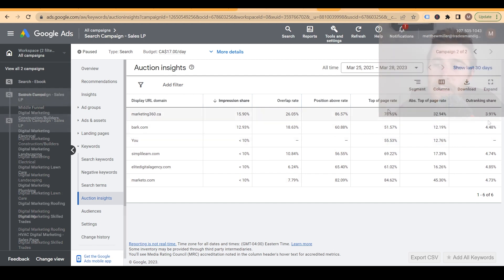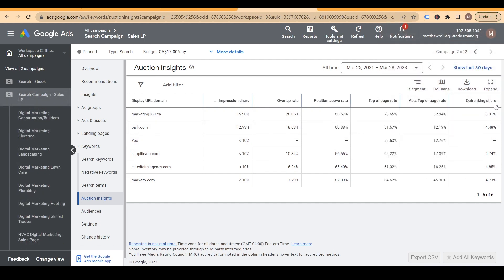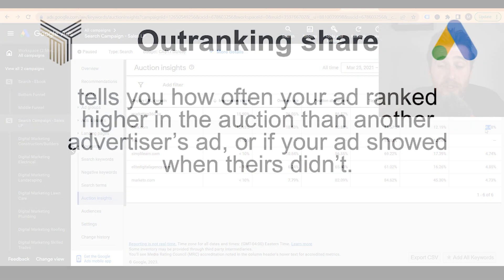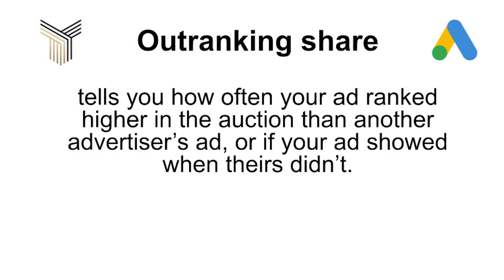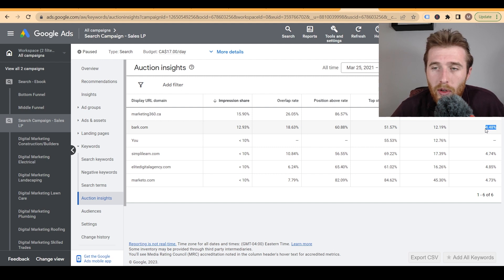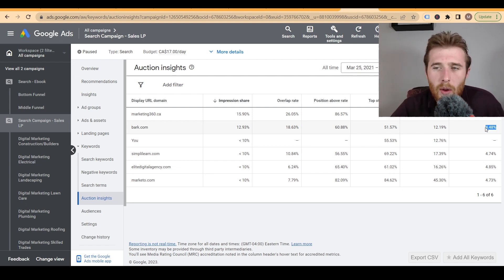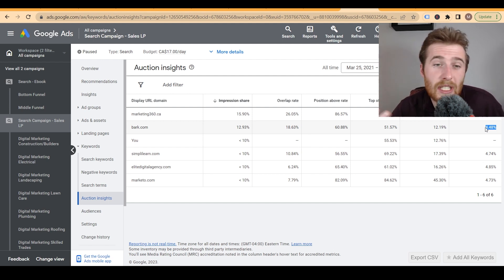The outranking share means what percentage of the time did we outrank our competition? We outranked them 4.48% of the time, which is something we want to continuously improve. If your costs are really high, this could be a quality score issue — maybe you just need to change your ad copy and make sure your keywords are more relevant. With this information, you're going to be able to make a better decision and game plan for the future.